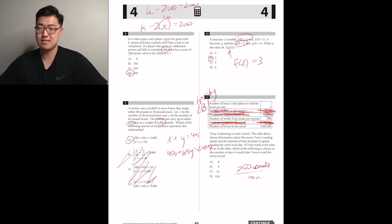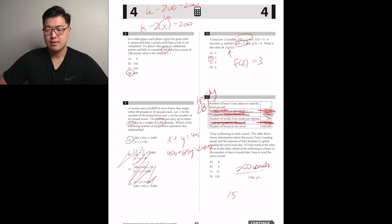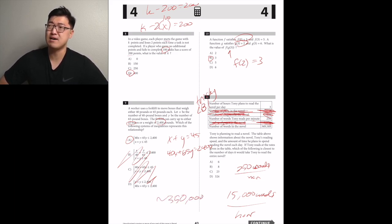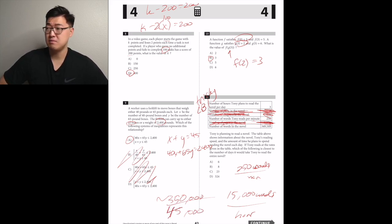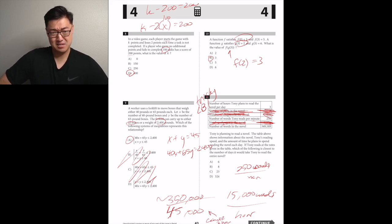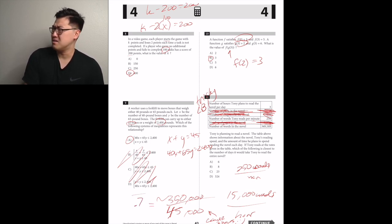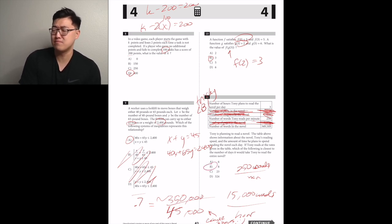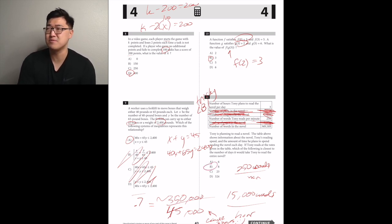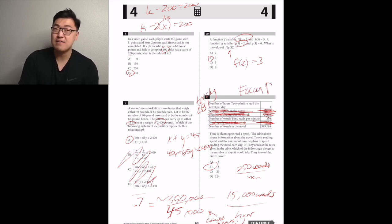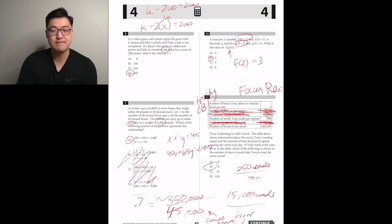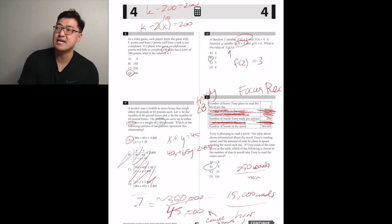If he reads three hours a day and reads at a rate of 250 words per minute, then that's times 60 per hour — 15,000 words per hour. So he reads at 15,000 words an hour, three hours a day: 45,000 words a day.